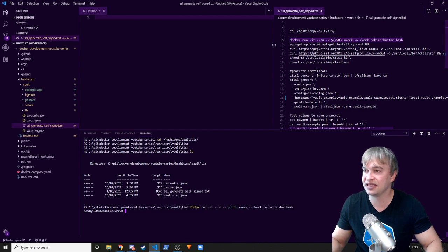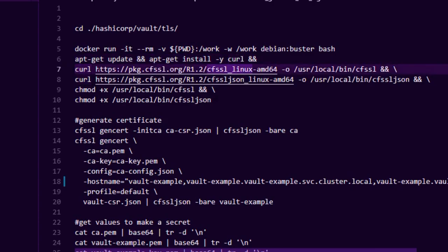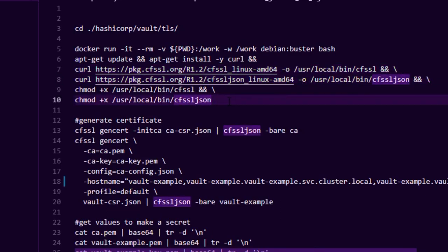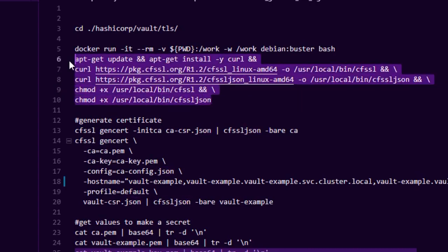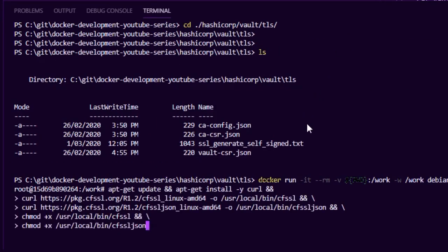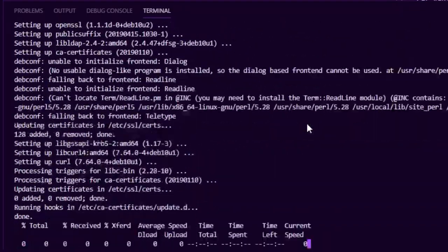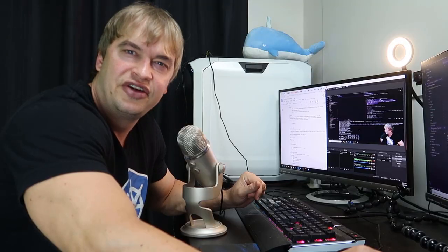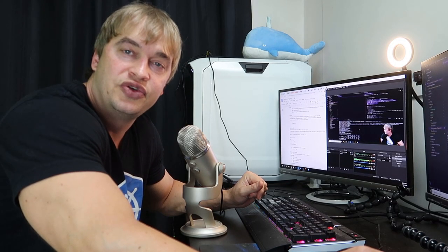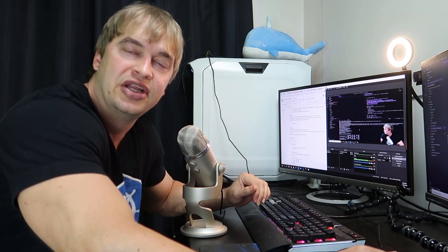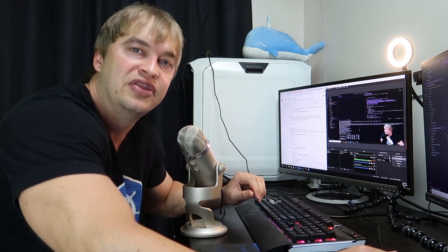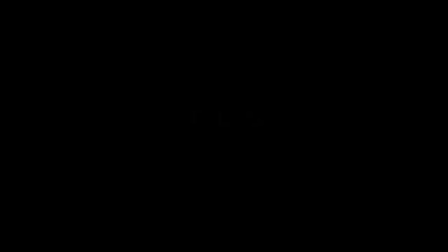So you can see this line over here, apt-get update, apt-get install. I'm going to install curl. I'm going to use curl to download these two utilities, the Cloudflare SSL utilities and then I'm going to go ahead and add them to my path. So I'm just going to copy paste this whole block into here and get that installed. I find running containers even on Windows really easy to get quick access to Linux environments where I can quickly run these kind of utilities and throw them away.